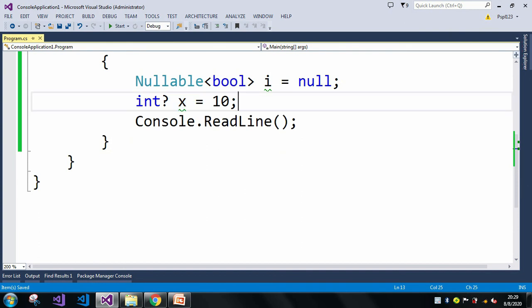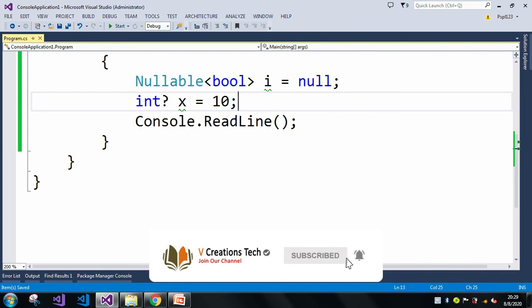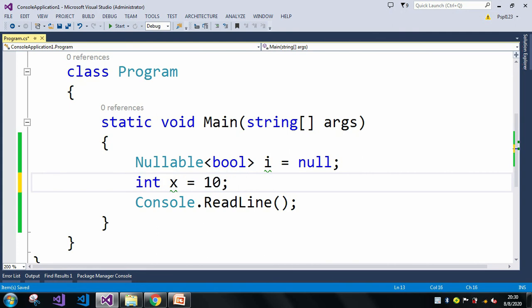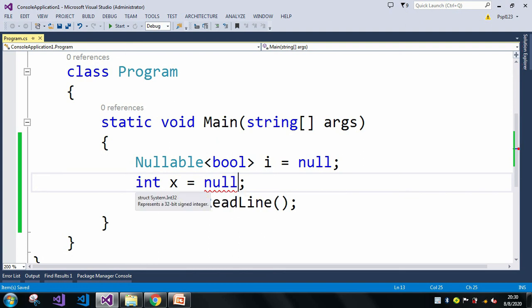For comparison with nullable types, we can use the double-equals operator and the not-equal-to operator, but we cannot use any other operators. When should we use nullable types in C#? Whenever there is a requirement to assign a null value into a value-type variable, we should use nullable types — because without them it throws the error 'cannot convert null into int because it is a non-nullable value type.' To avoid such errors, use nullable types in your day-to-day C# programming. That's all about nullable types in C# — stay tuned for the next video, till then bye!